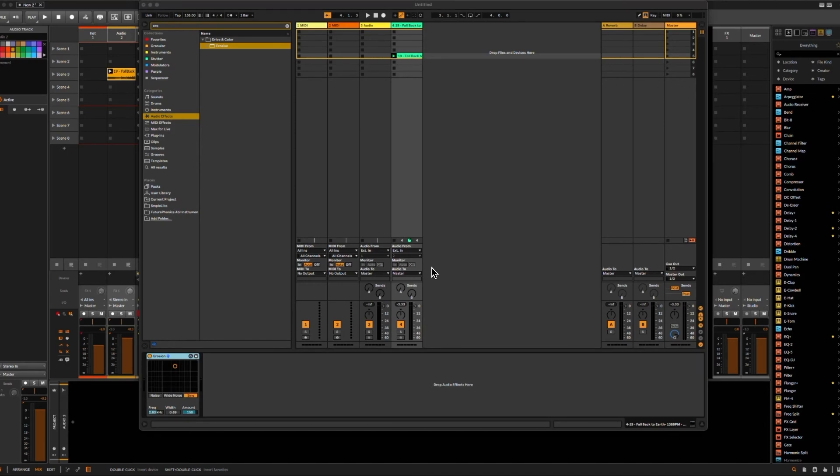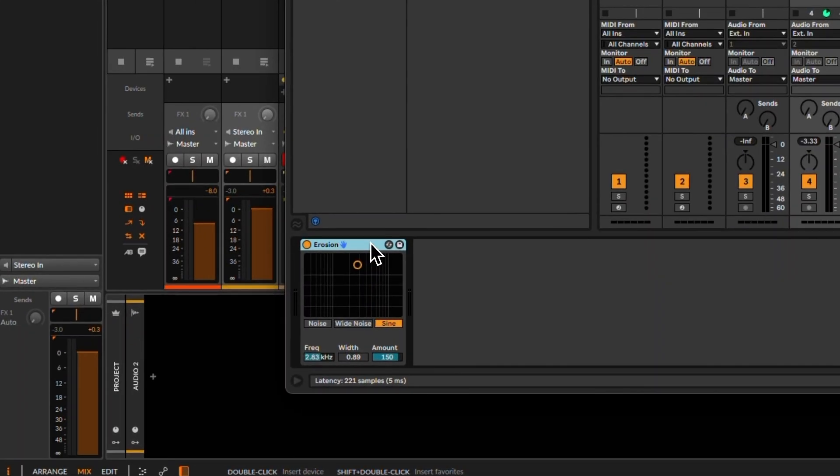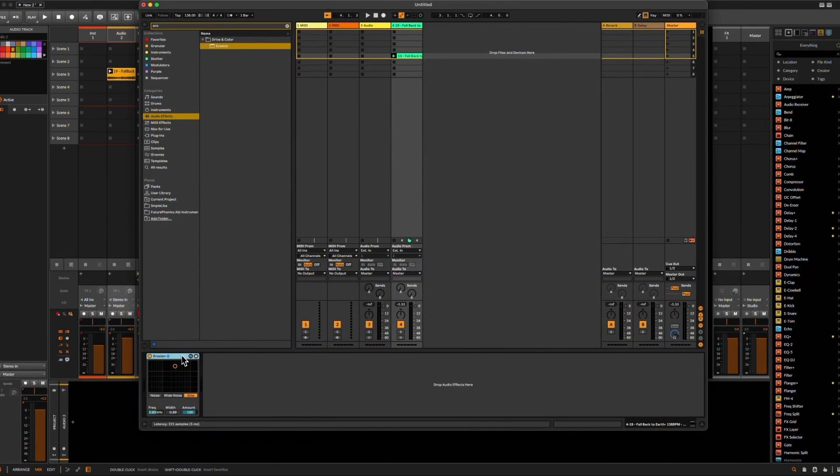Hello and welcome or welcome back to the channel. Today I want to talk about the erosion effect. It's a very beautiful effect inside of Ableton Live, and I would like to have it in Bitwig.